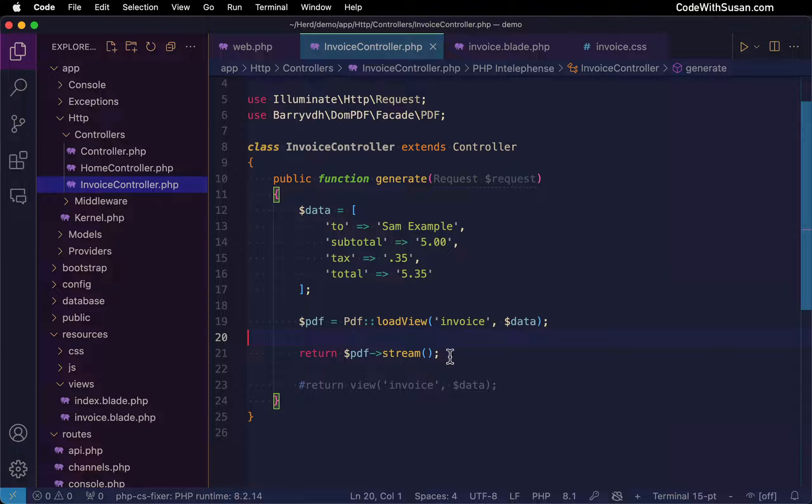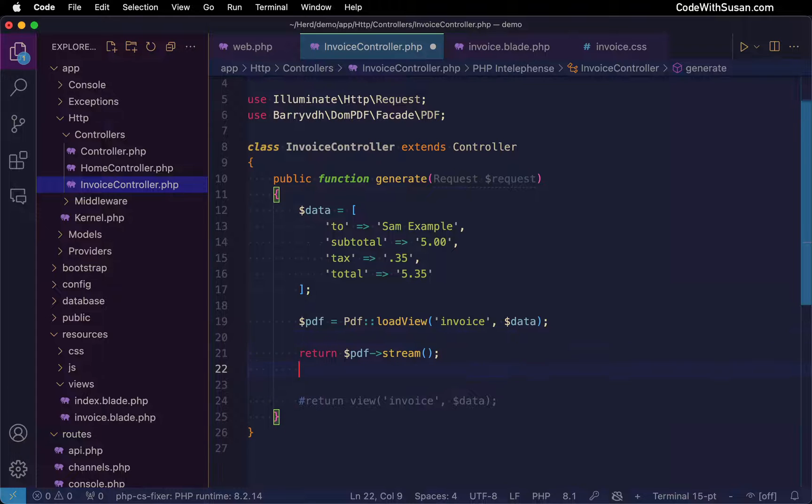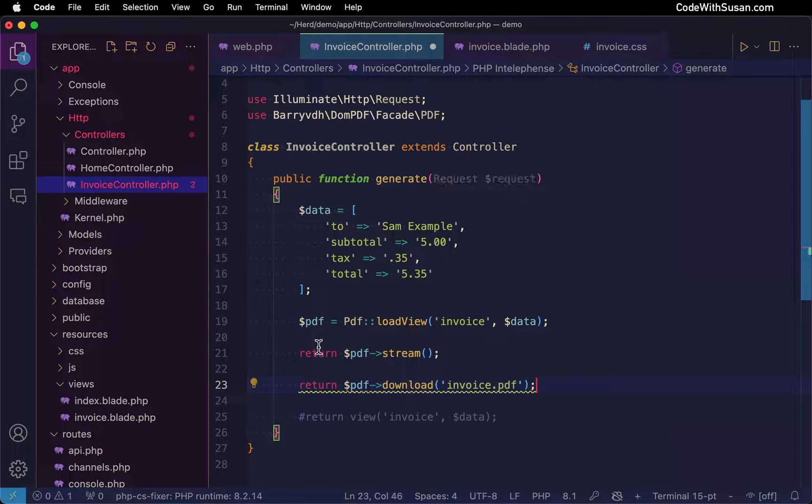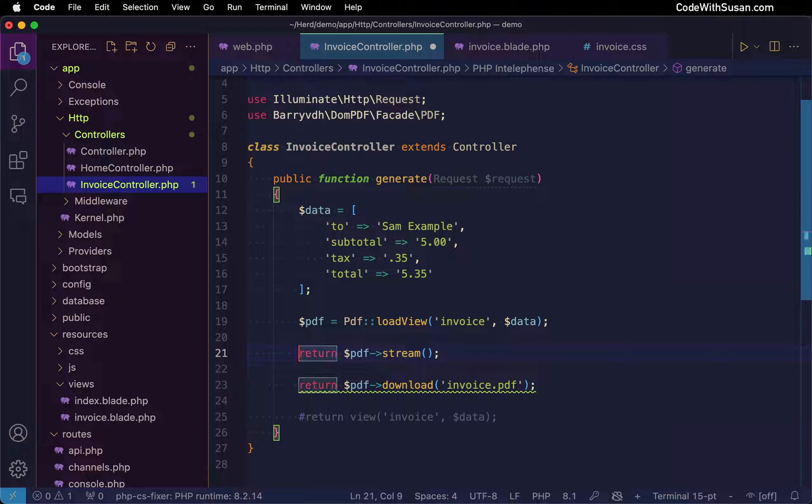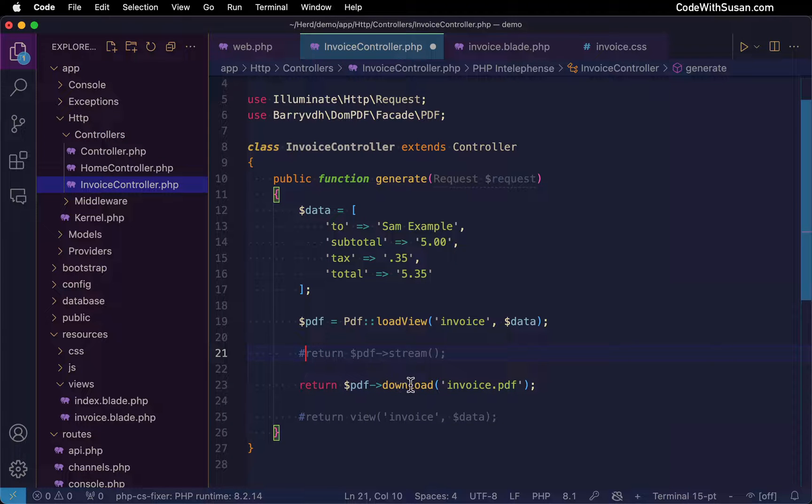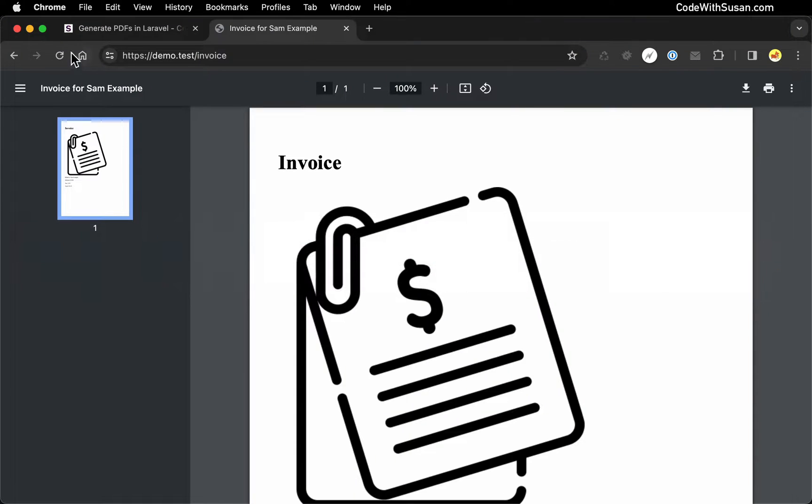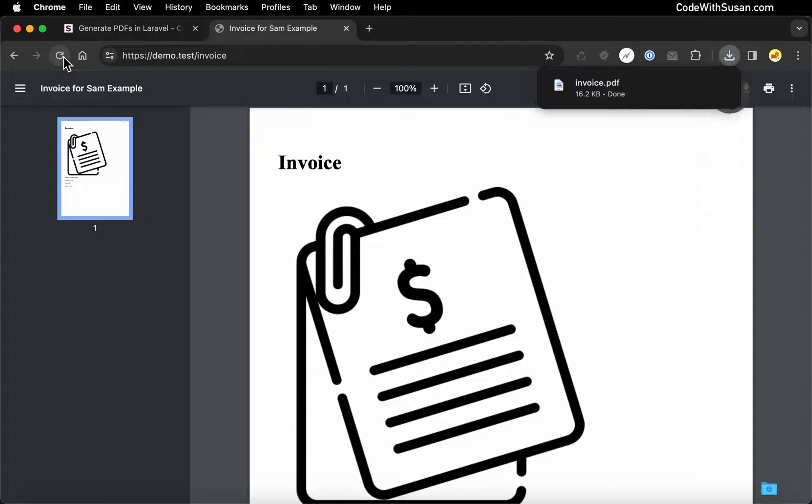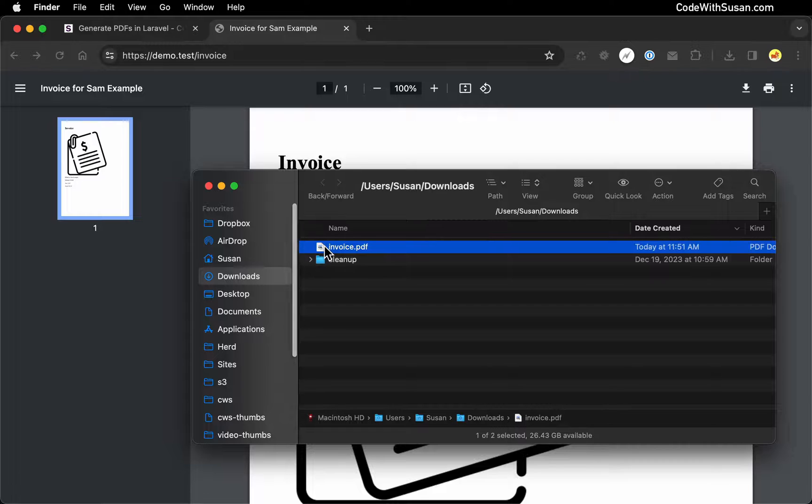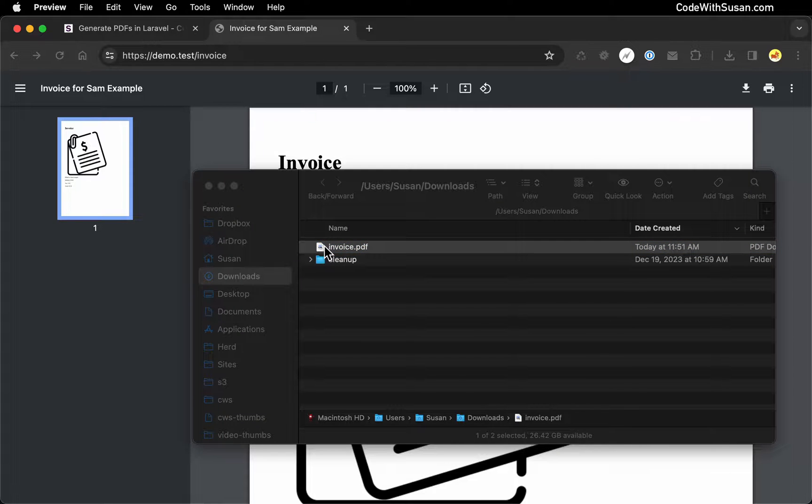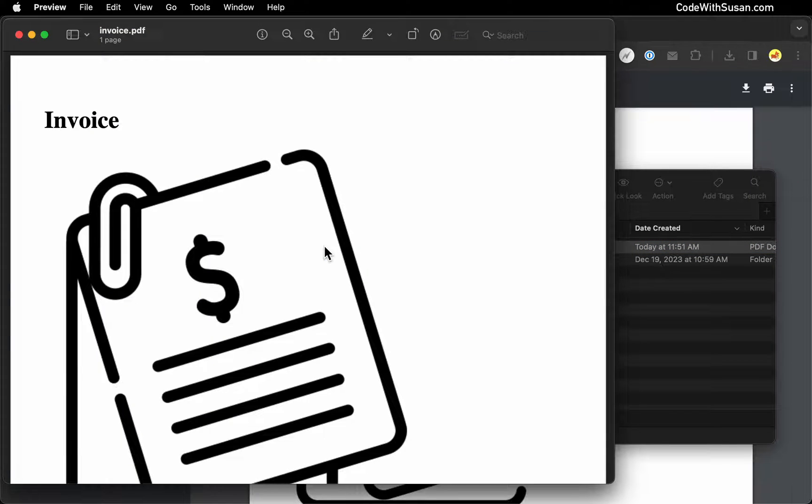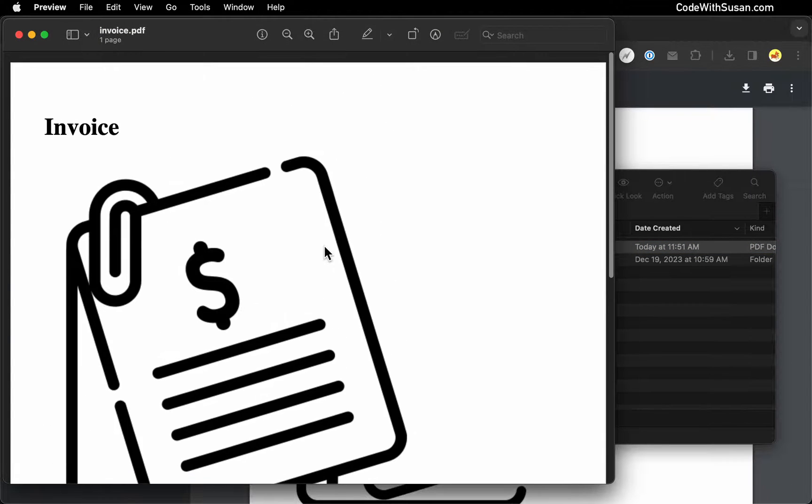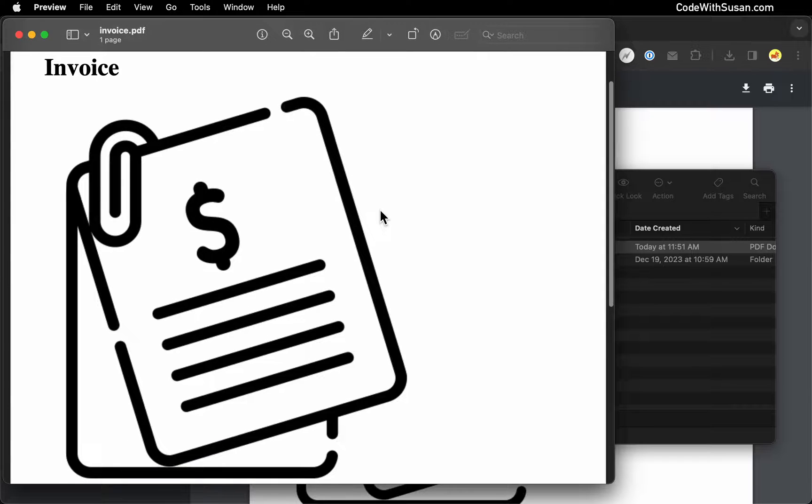Instead of streaming it, we could initiate a download of the PDF. So for that, we would say return PDF and use the download method and indicate the name of the file that we want it to have. So I'll just call this invoice.pdf. Let's comment out our stream version and test out the download version. So you can see my browser downloaded invoice.pdf and let's open this up. We see the same content there with the CSS, once again, still broken.